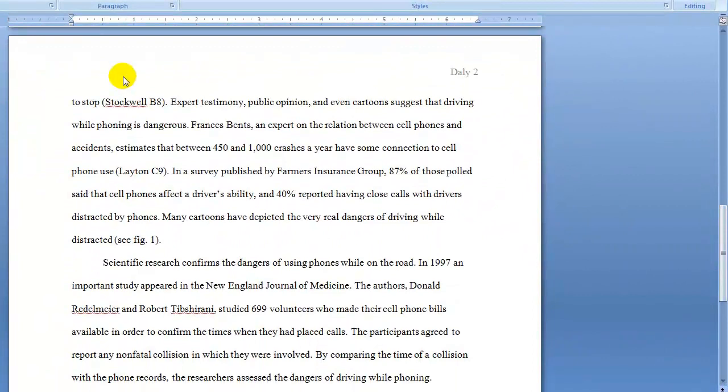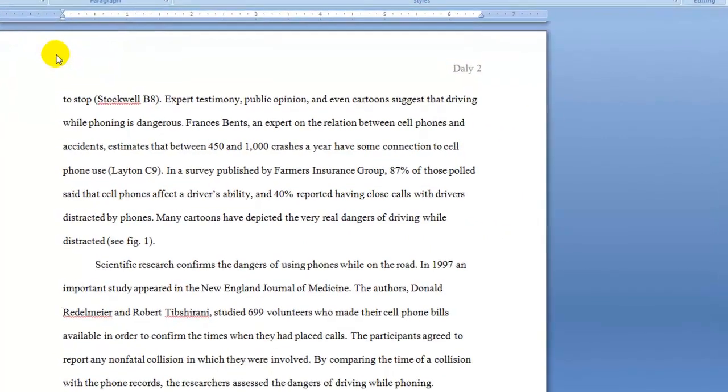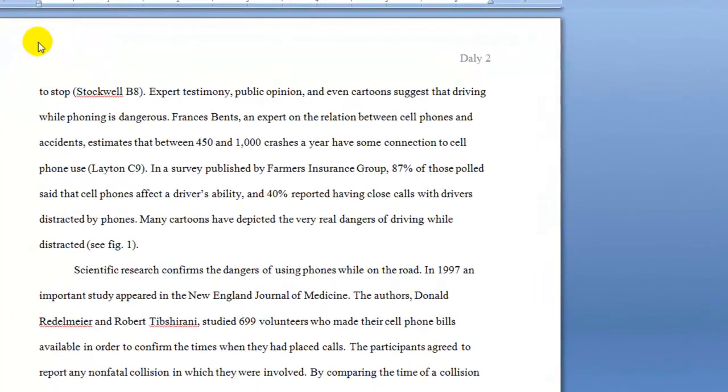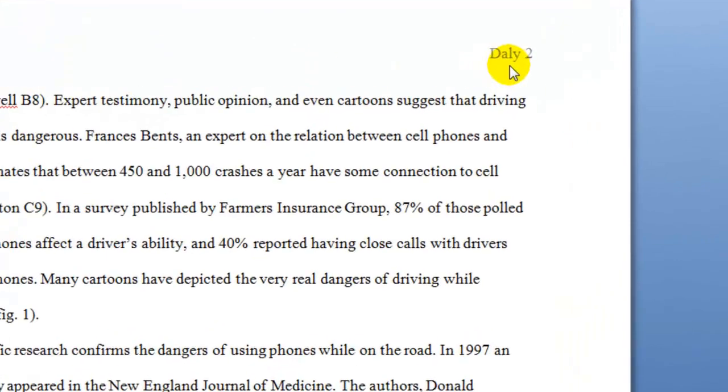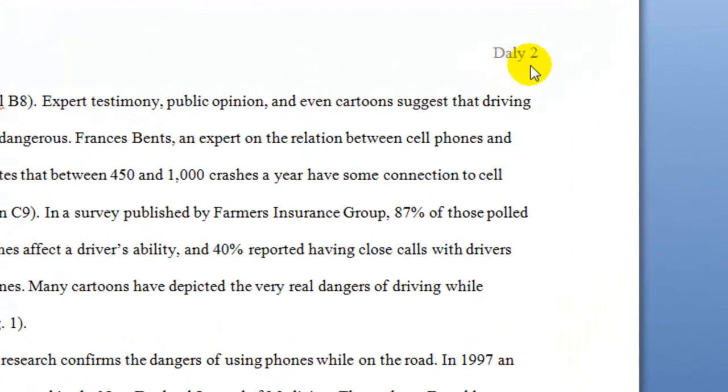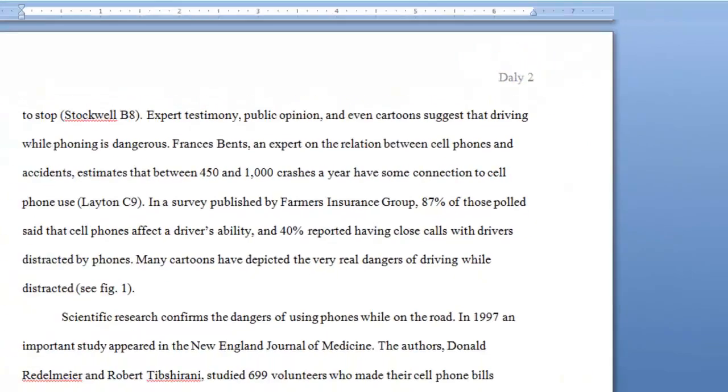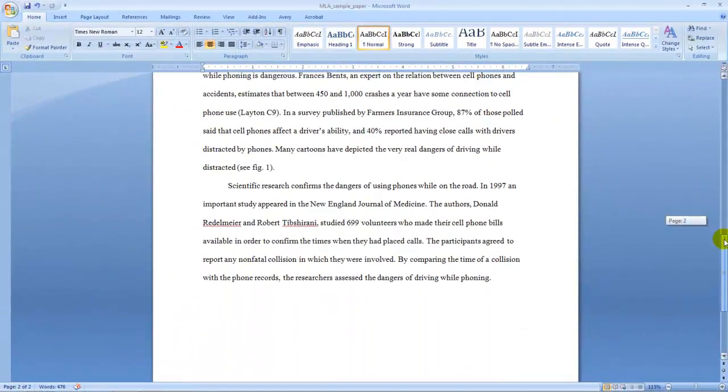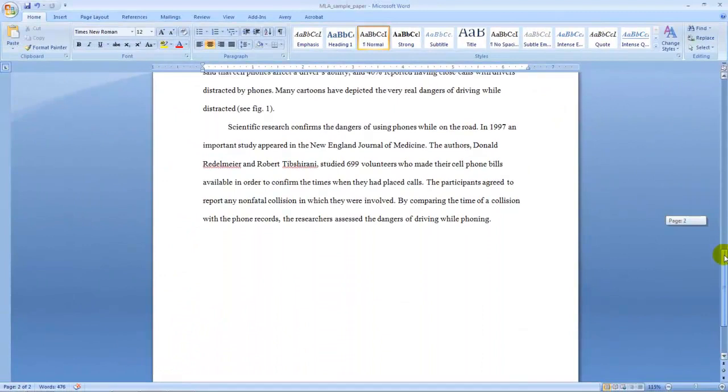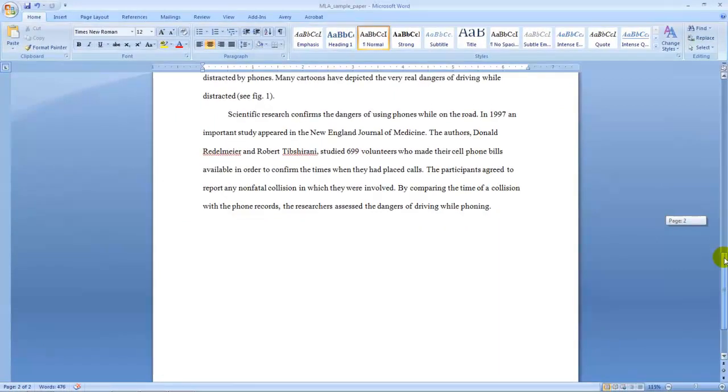On page 2, notice that you did not have to retype your full name and the rest of the information that appeared in the top left corner of the page on the first page. Your second, third, and subsequent pages will only have your last name and the page number. And the body of the paper will be typed as normal.